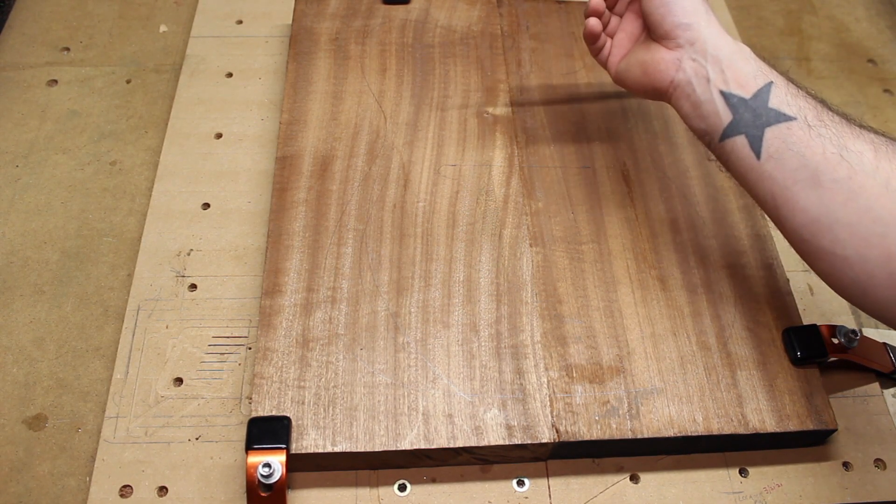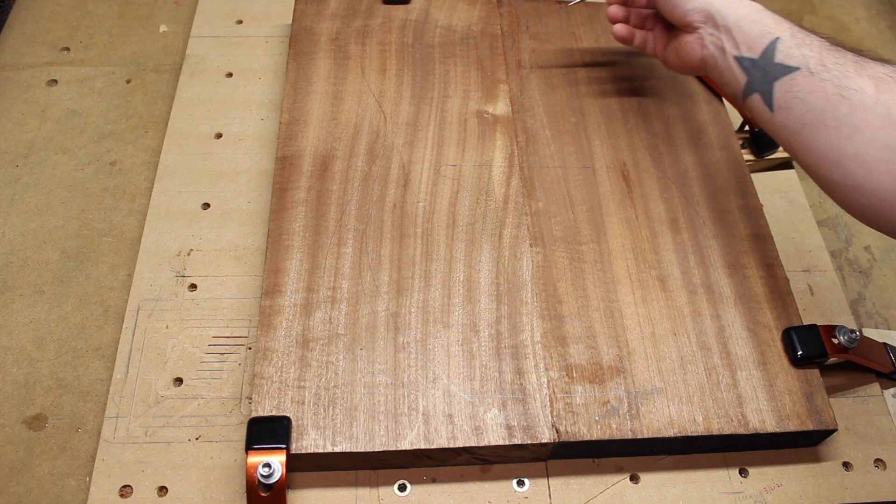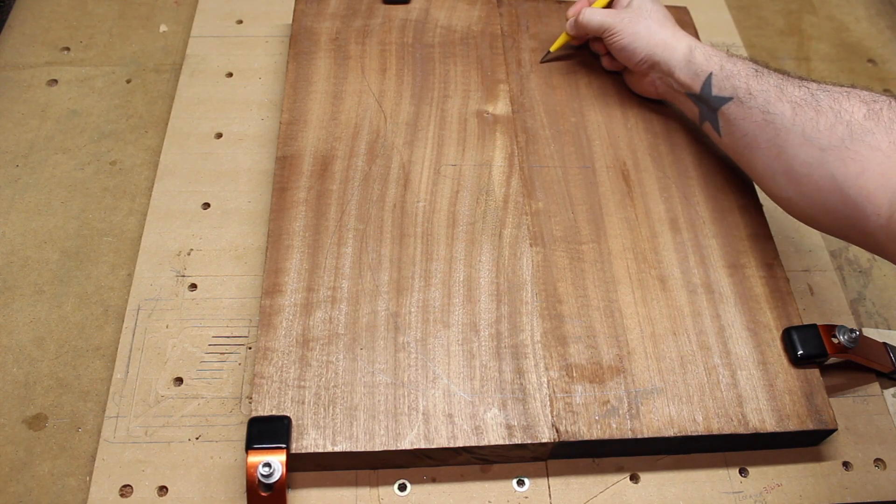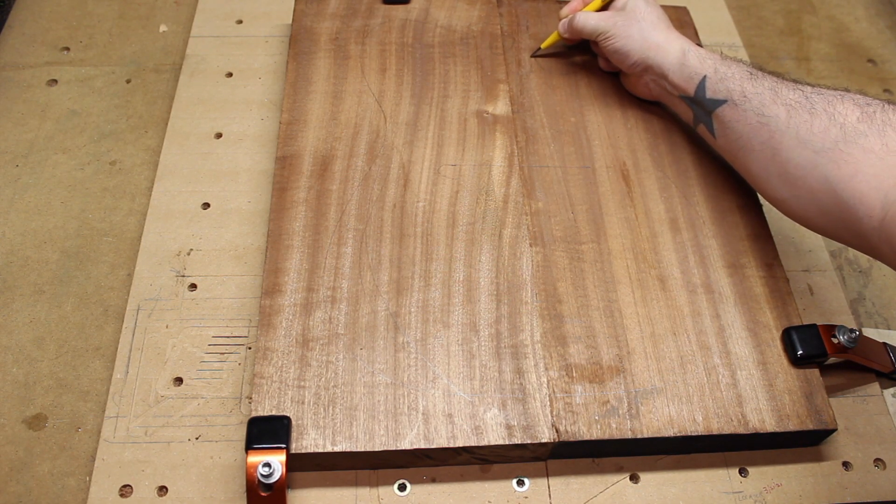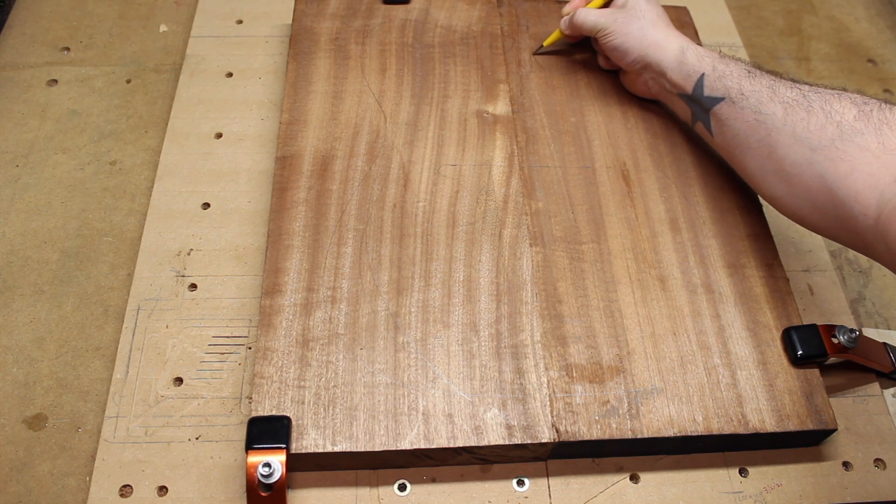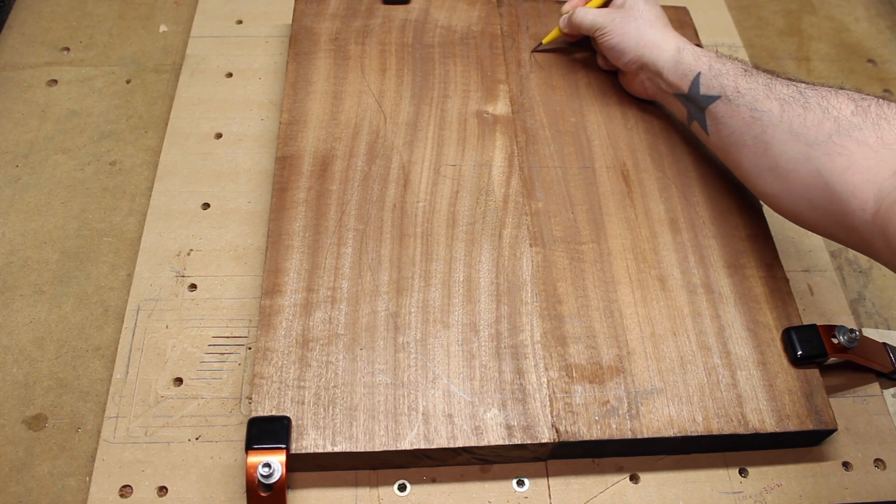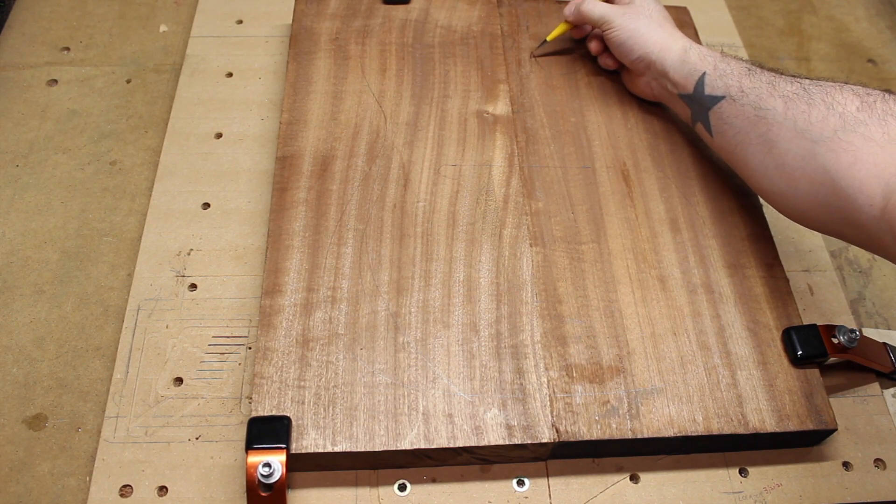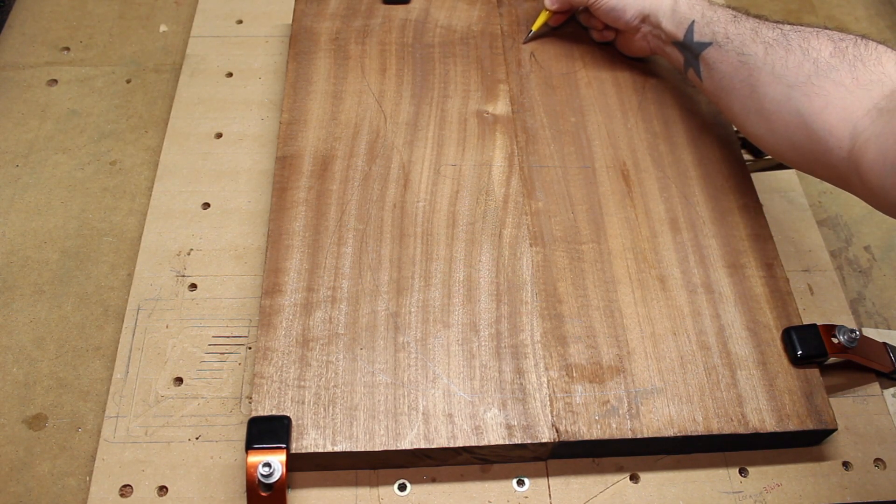The next thing we do is a channel route. Essentially, this part right here where the lower horn meets with the neck pocket is super thin material and it's very fragile.